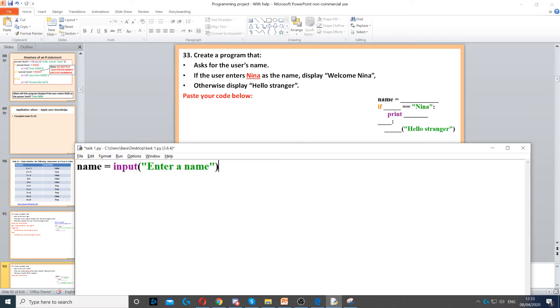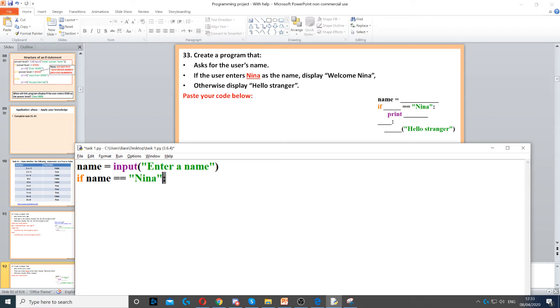After that we need to use an if statement to make a condition. We put if name equals Nina, then use the colon and display welcome Nina.